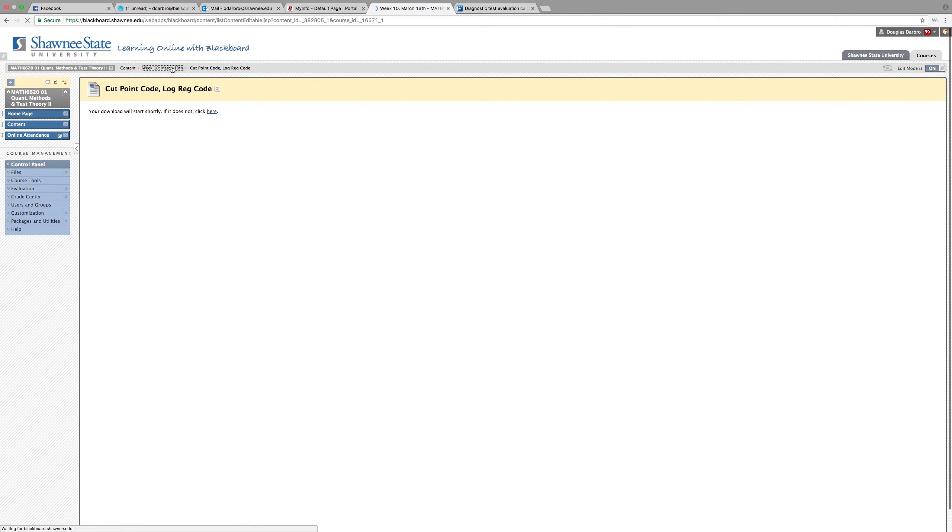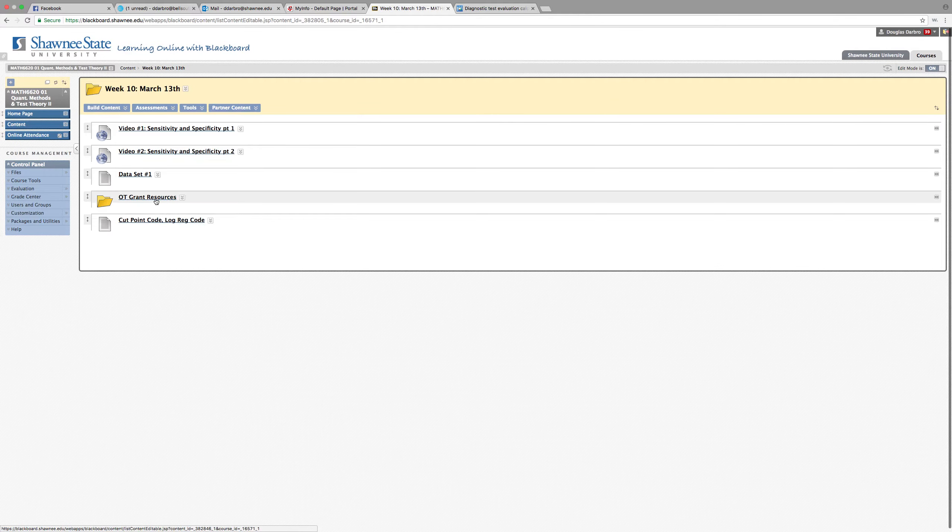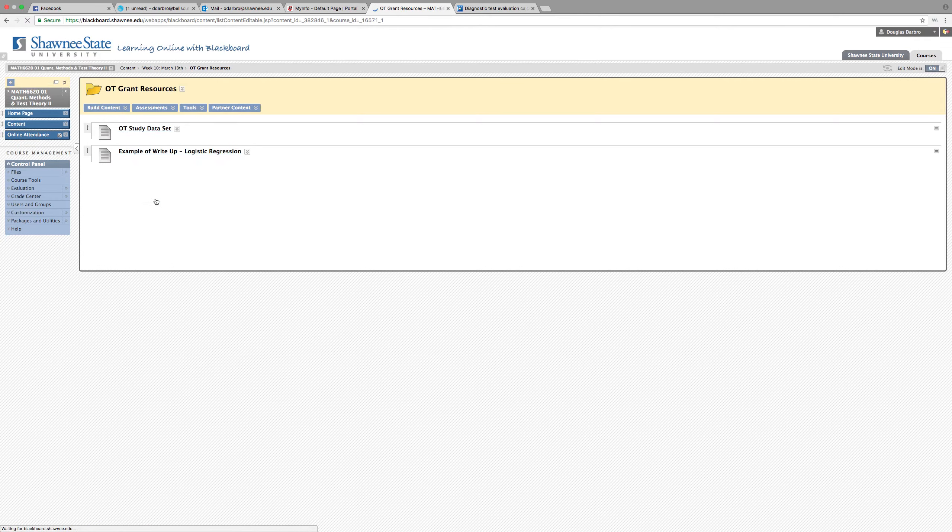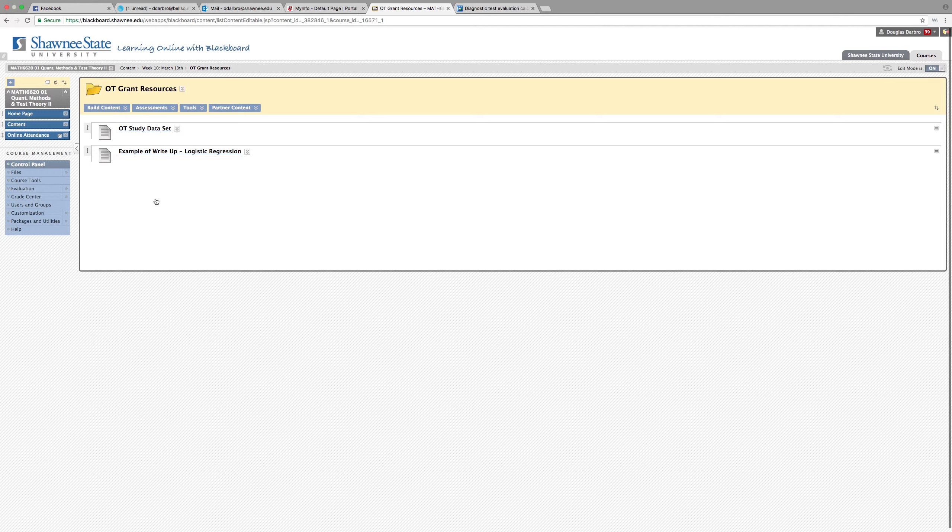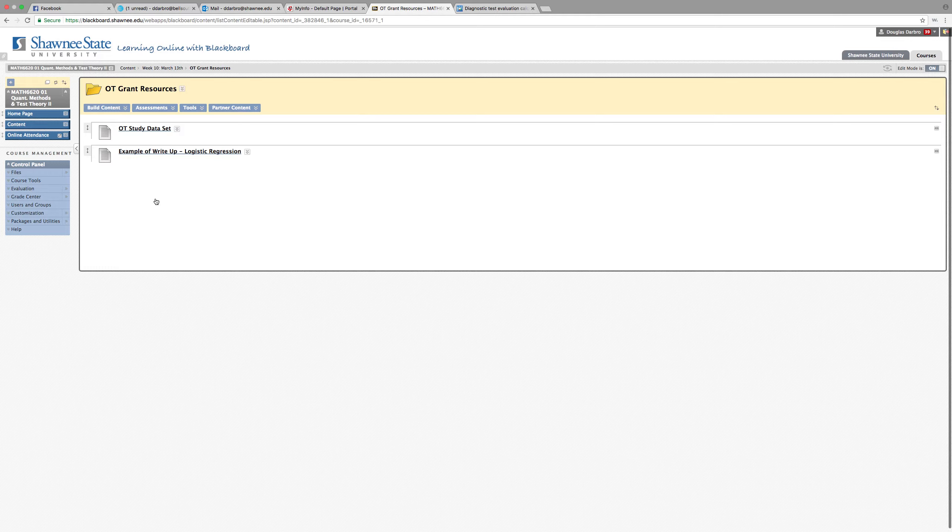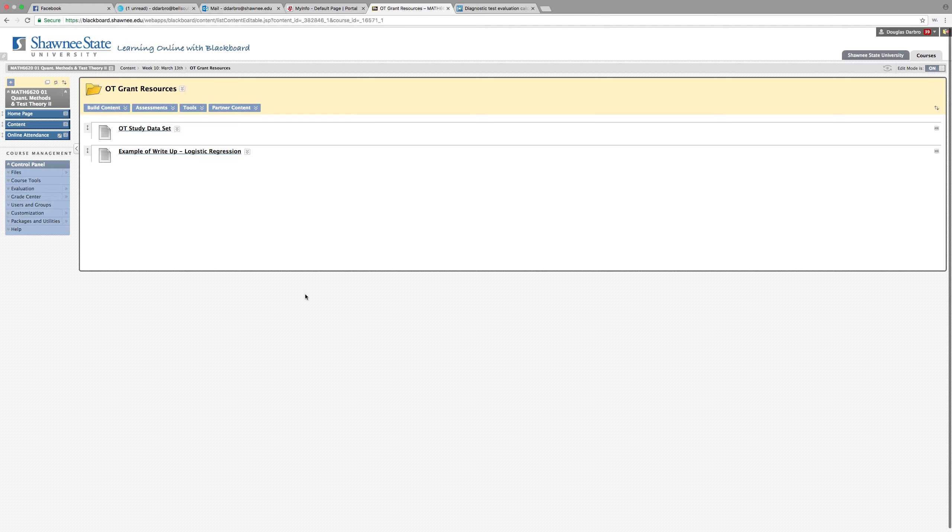Next thing I want you to take a look at is the OT grant resources. Guys, I was part of a study with the Occupational Therapy Department here at Shawnee State a couple years ago, and our study was actually published. And I just really liked the way that I wrote up and conducted the logistic regression. Logistic regression is a technique that is used a lot in education research because we tend to dichotomize, you know, pass, fail, succeed, not succeed, true, false, things like that.